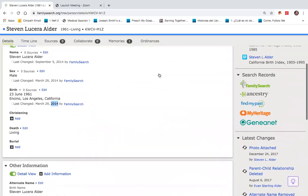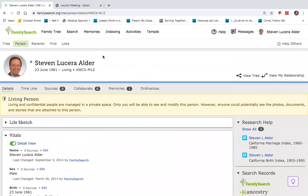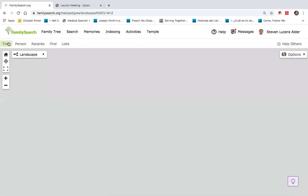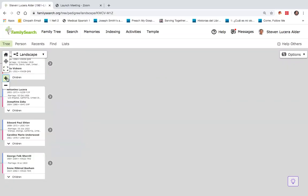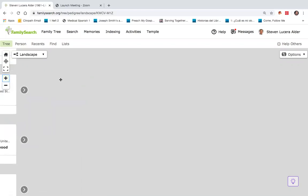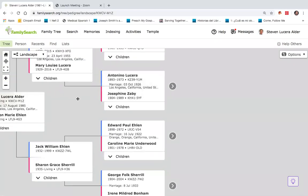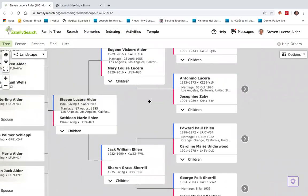Going back up to the top now, back to the options where I can see as a person, if I change this now to tree, it will then take me to a landscape of where I now have a family history tree, where I would be the first person, my children would be to the left, and my descendants would be to the right.